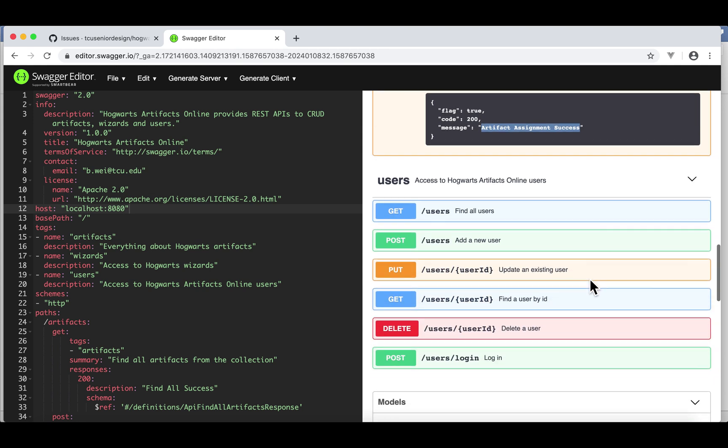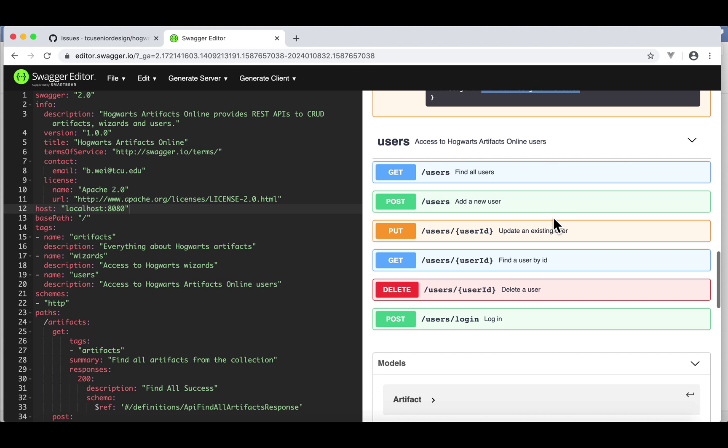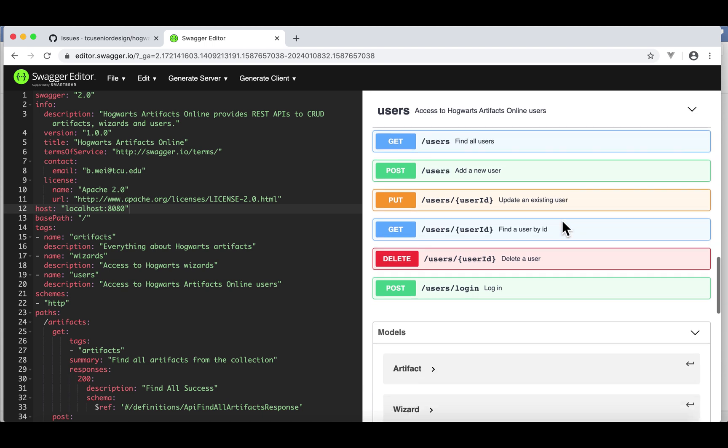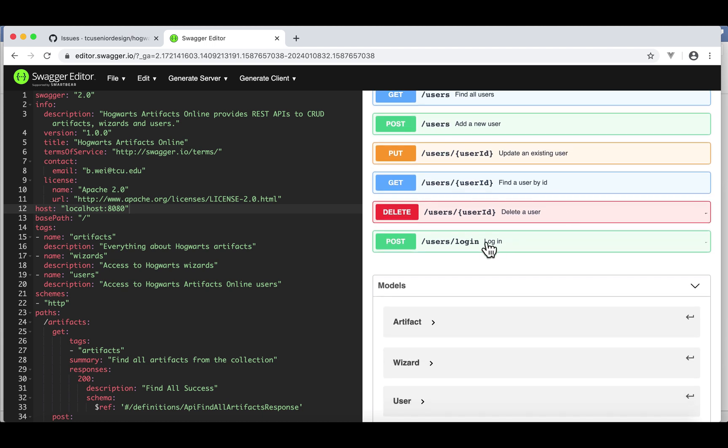The last module contains six APIs: get, post, put, get, delete. Those correspond to CRUD, right? They're very similar to artifacts and wizards. The last one is login.